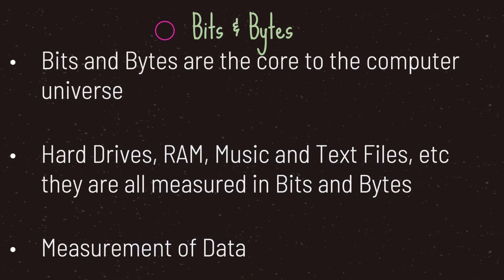Hello and welcome to another episode in the Godot Basics tutorial series. In this episode we will be taking a look at bits and bytes.